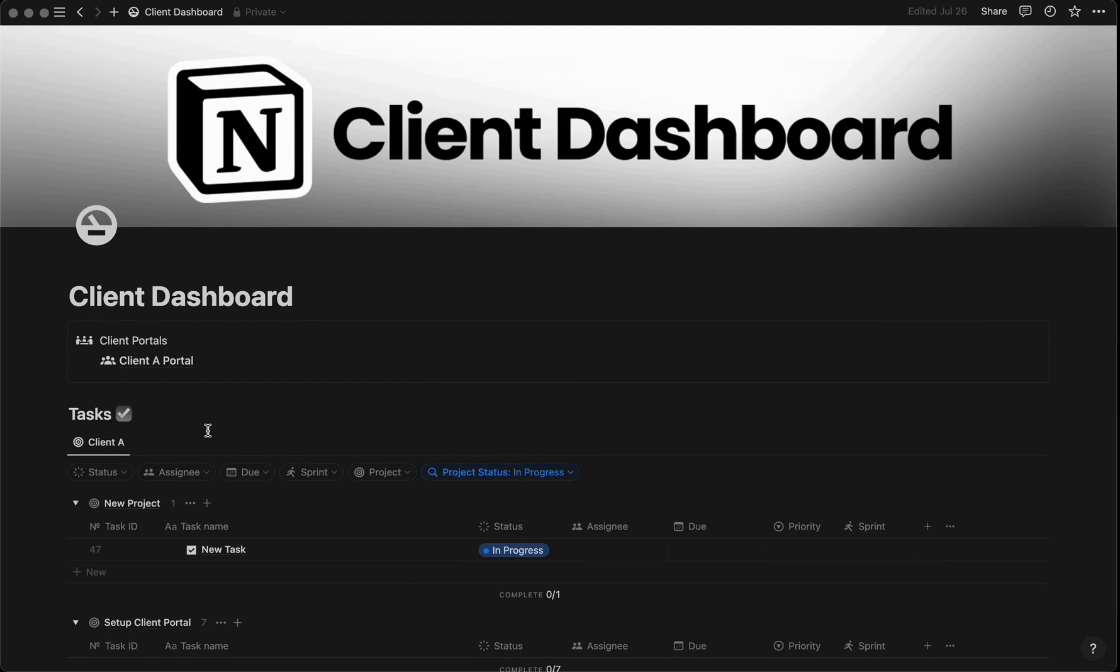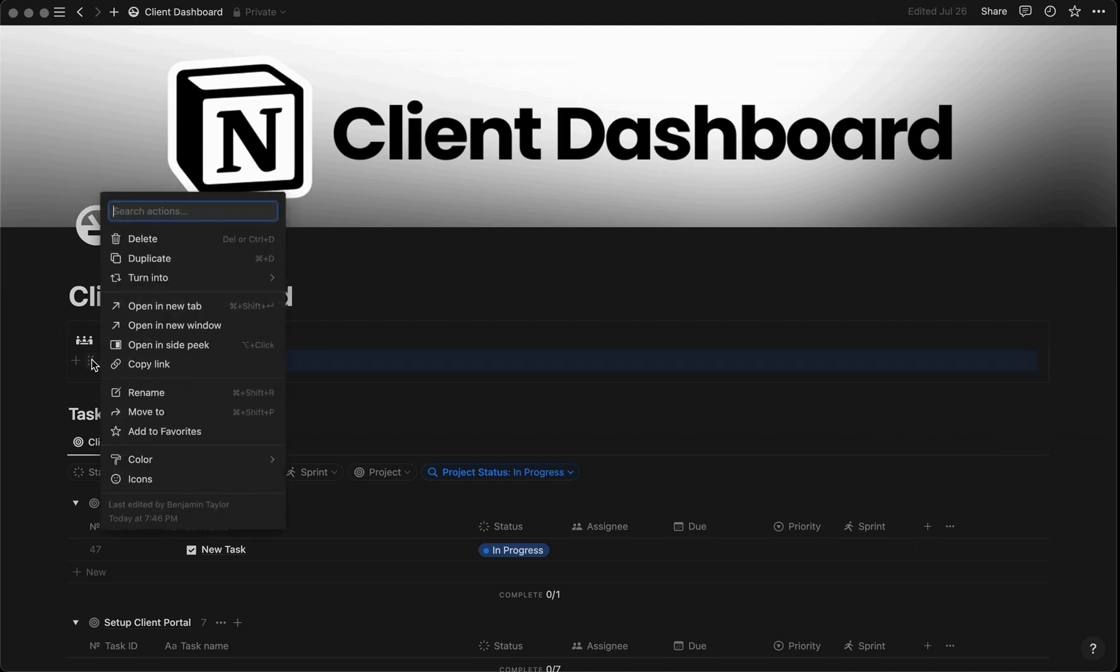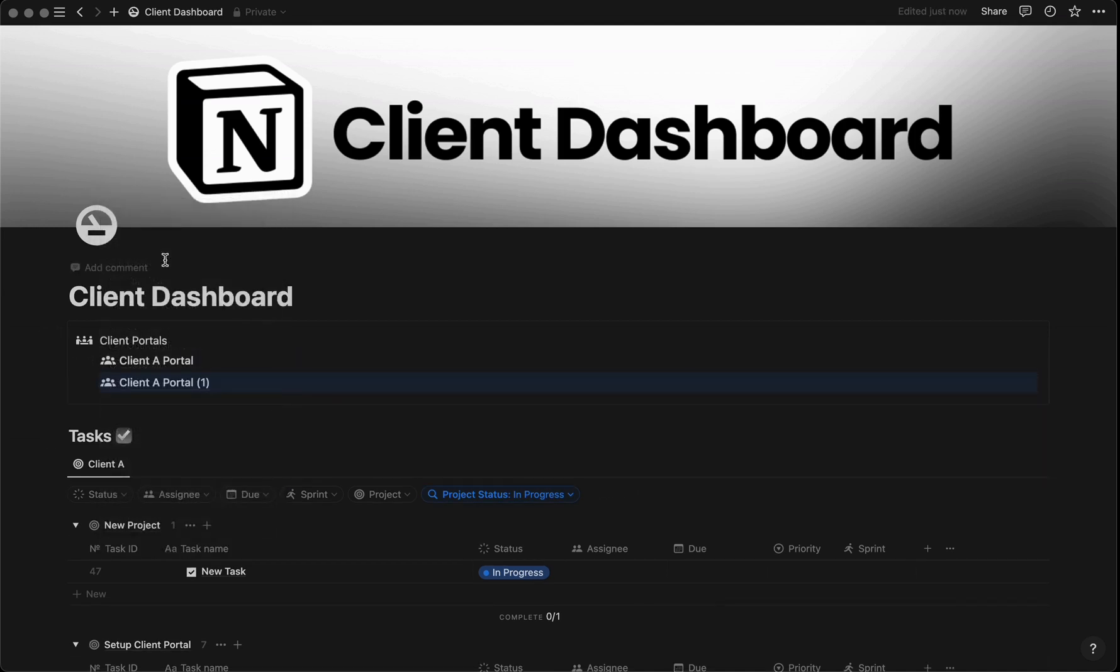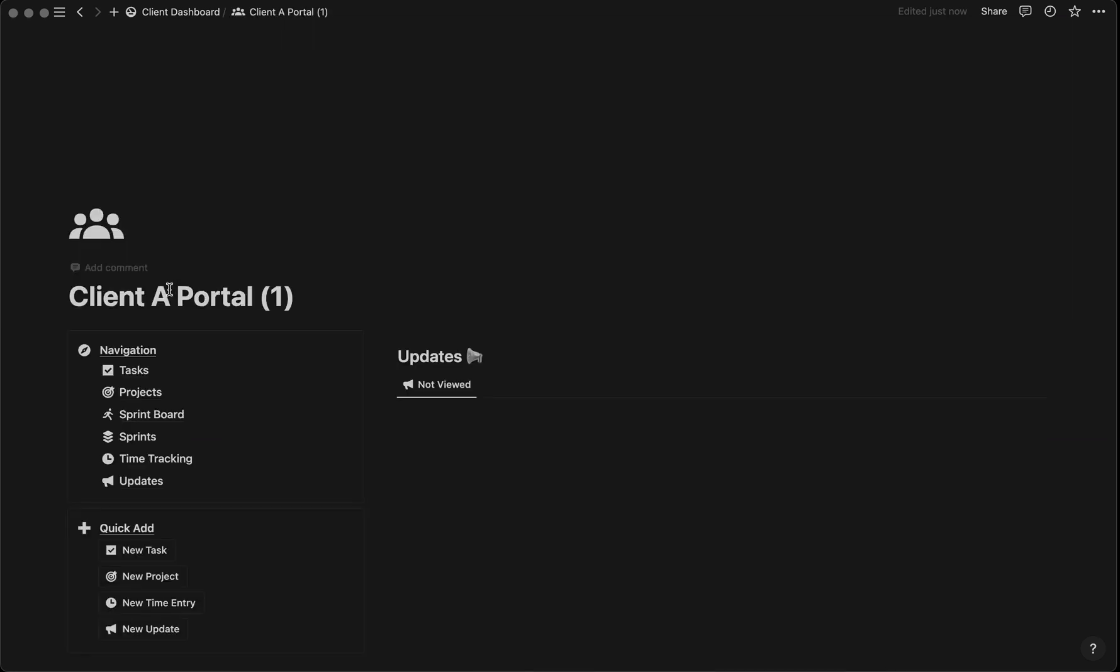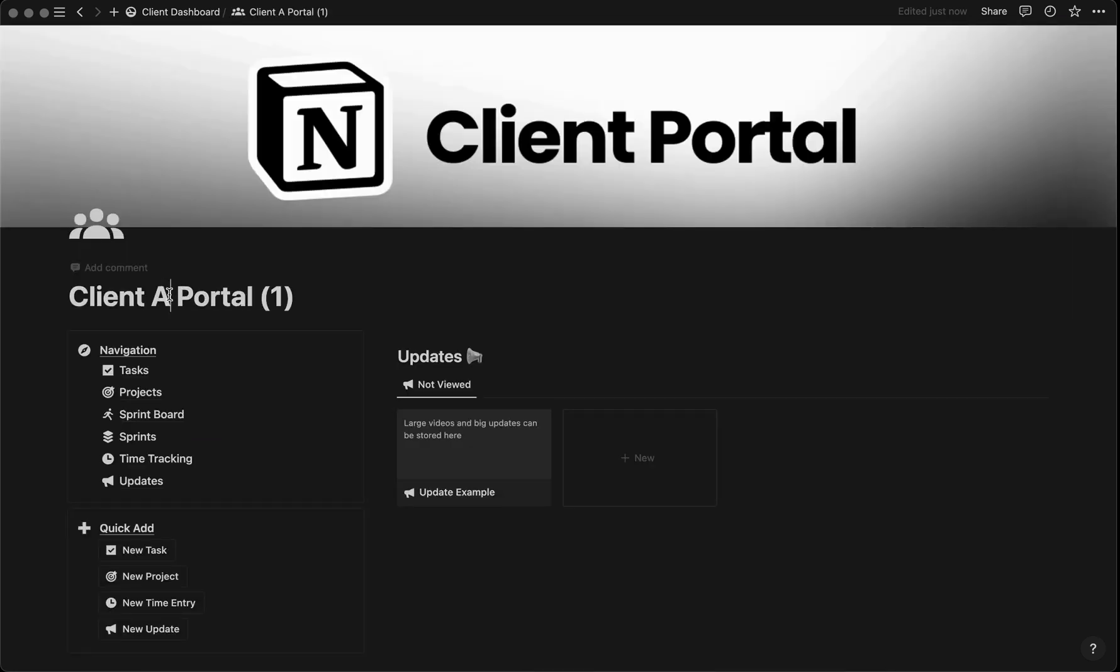To create a portal for a new client, come here, select this, and duplicate. Once duplicated, click into the new portal. Let's change this one to Client B.